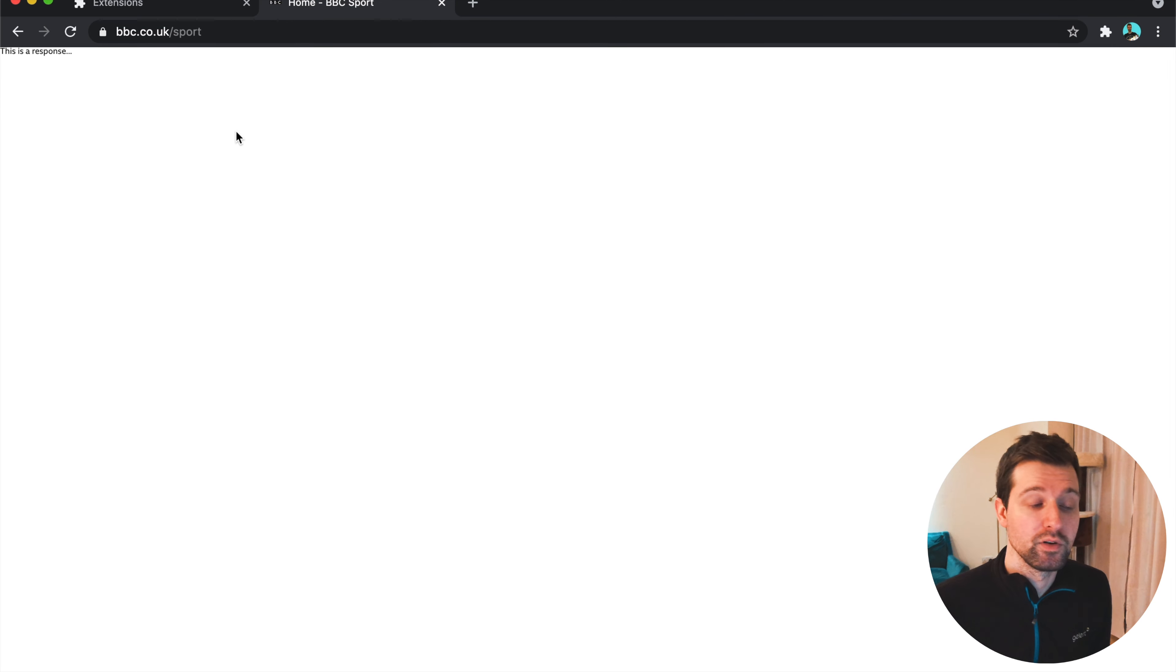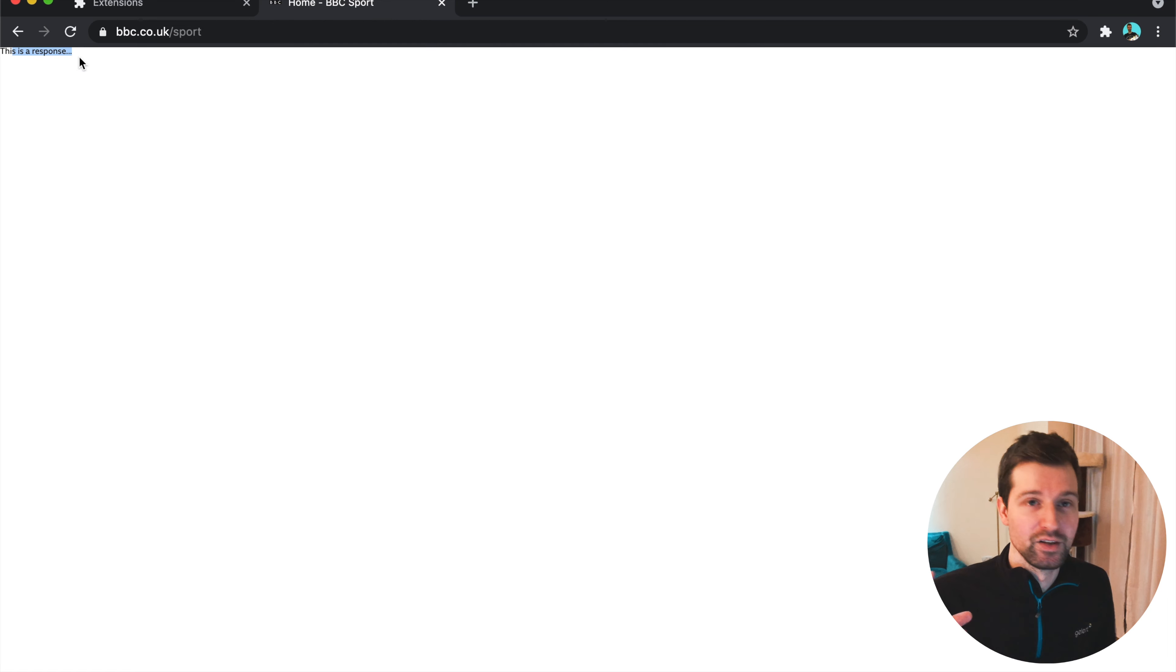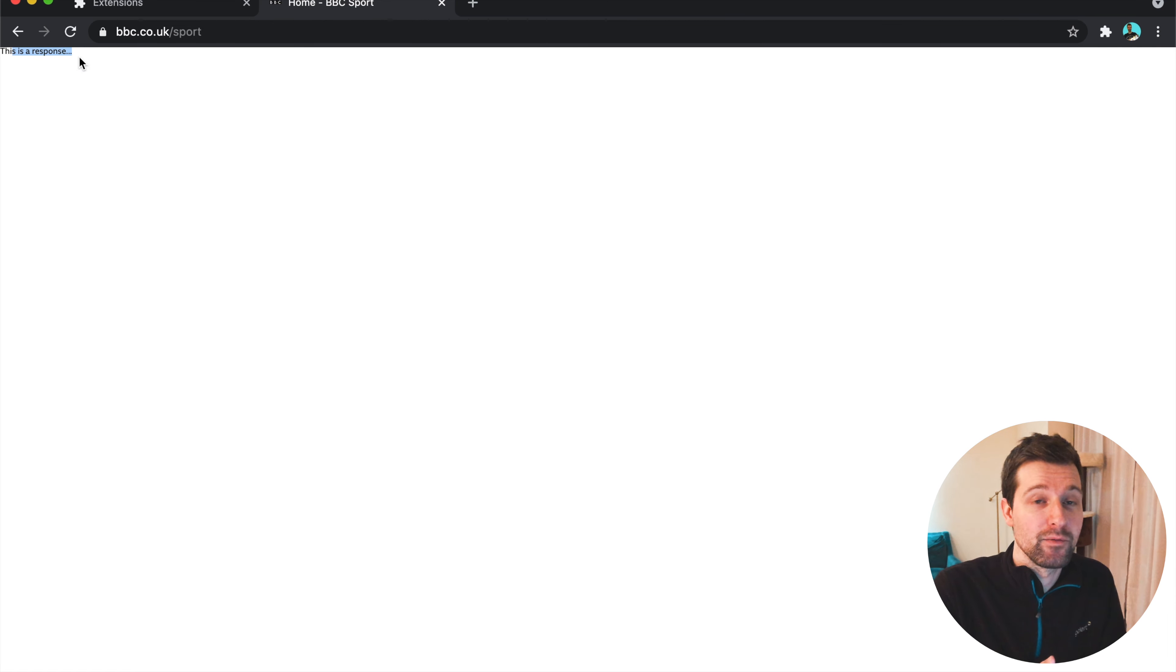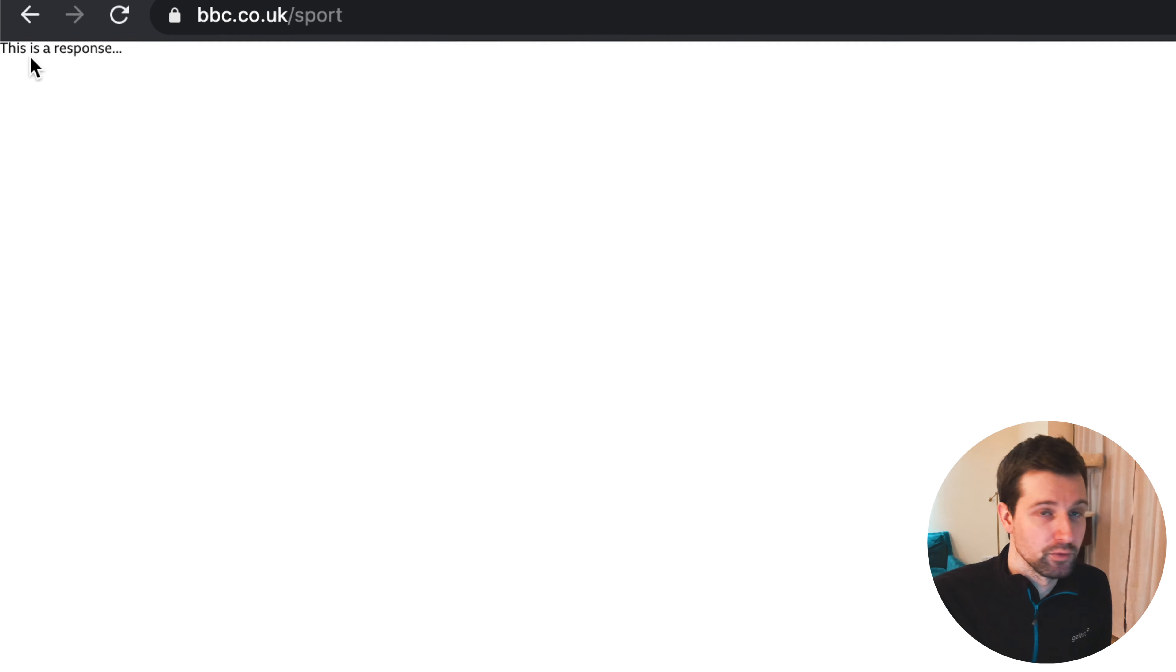So what this does when you load a web page is waiting for a response from the background page to then change the entire contents of whatever this page is with this response here. So as you can see here, it just says, this is a response.